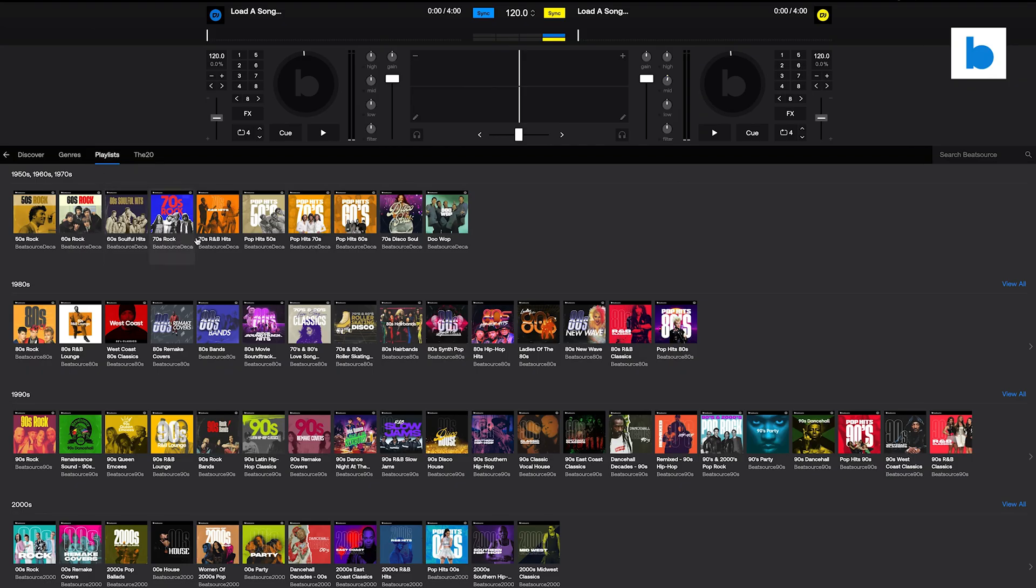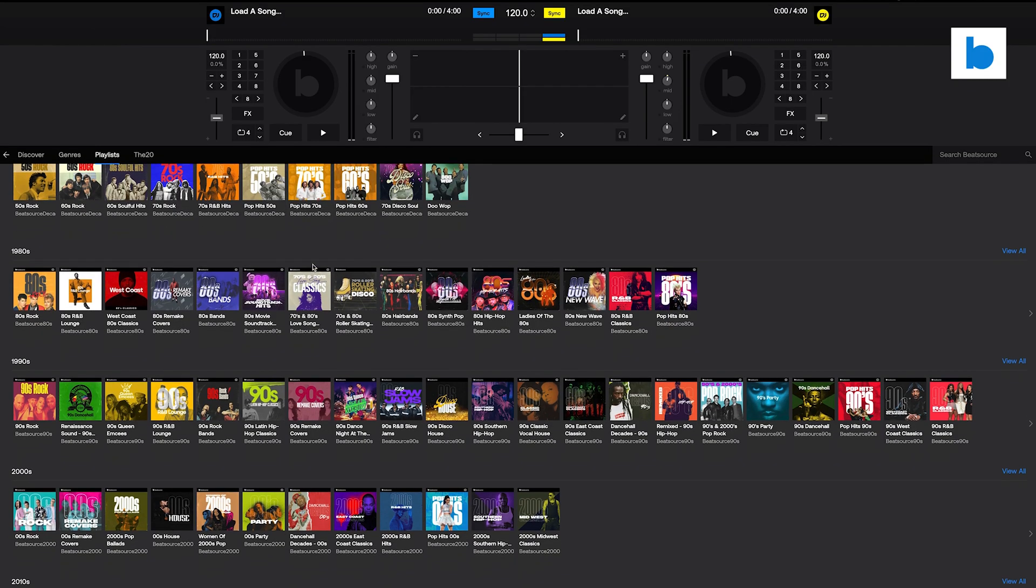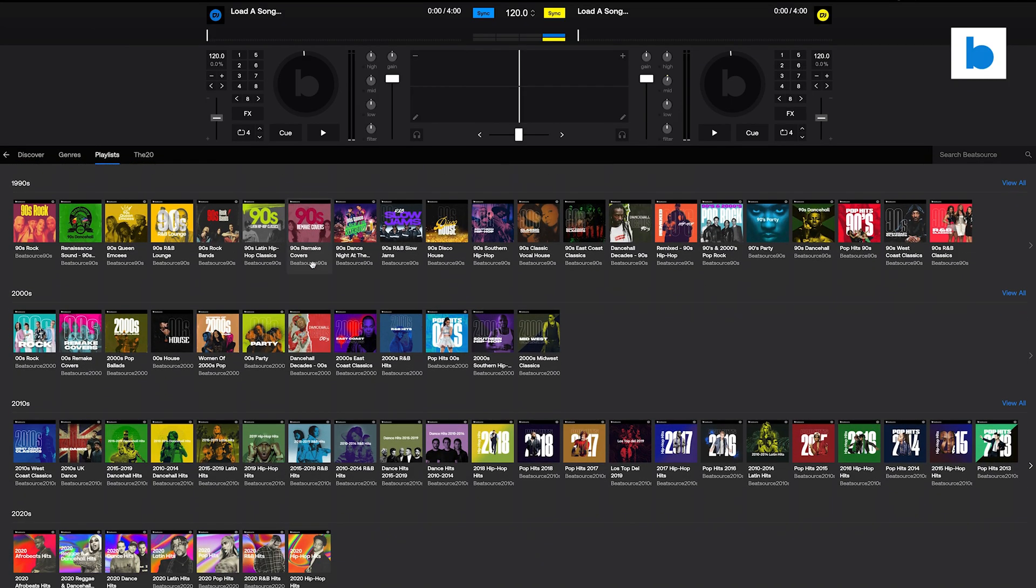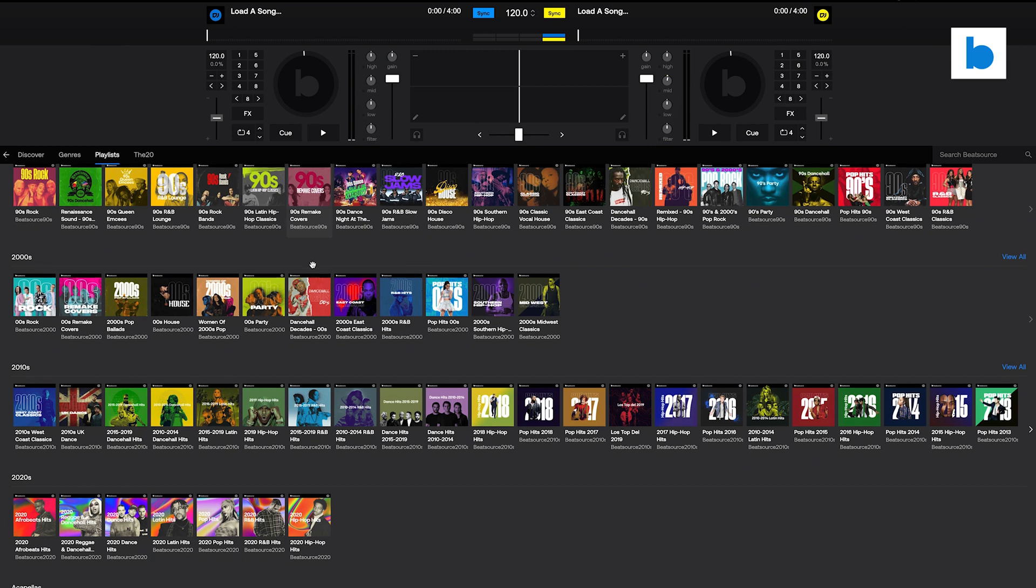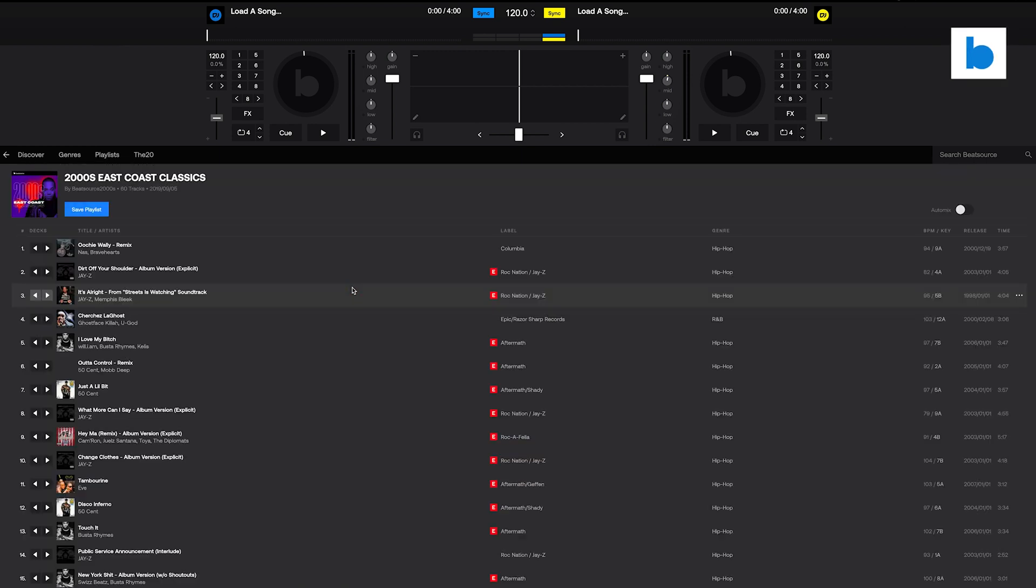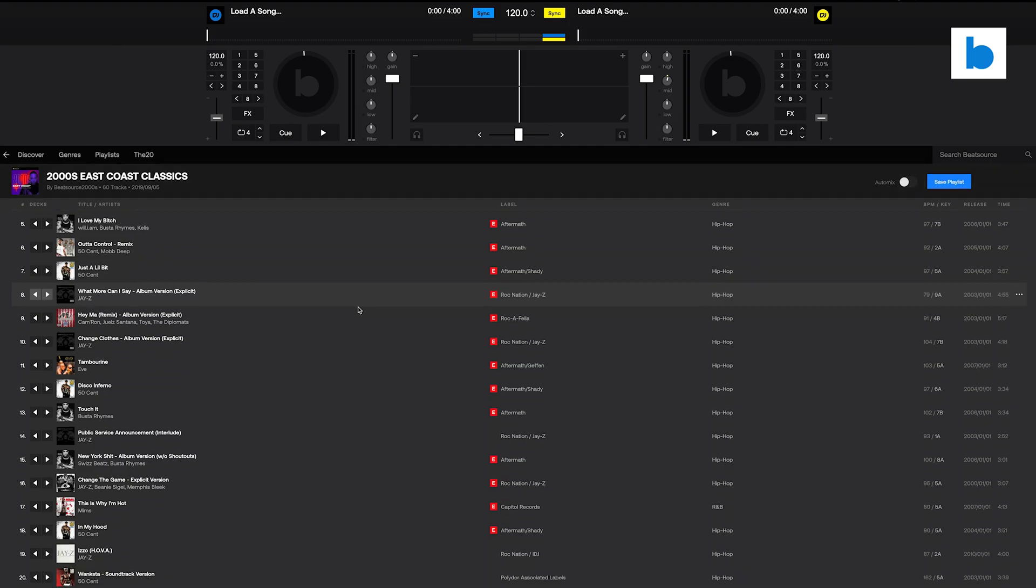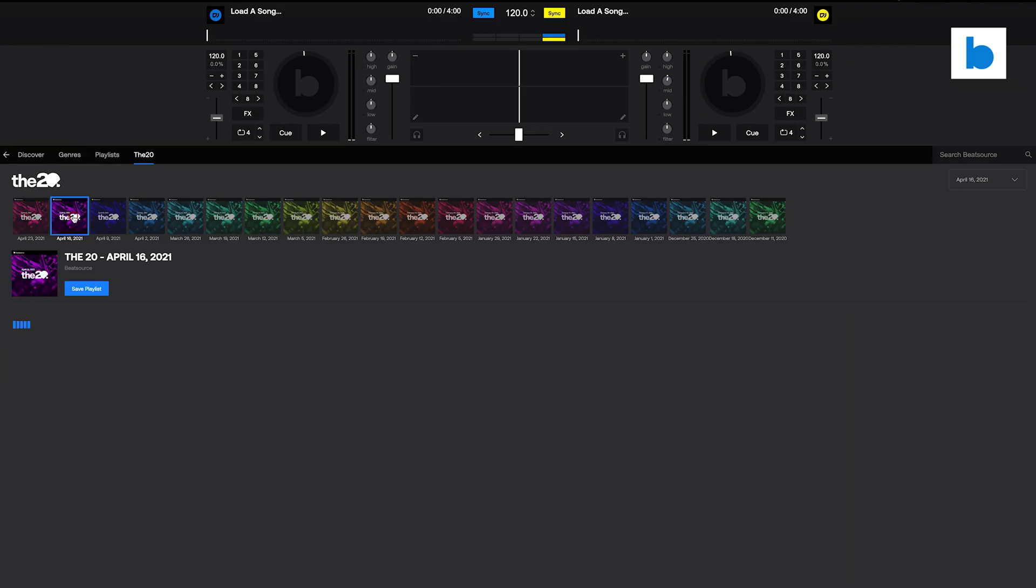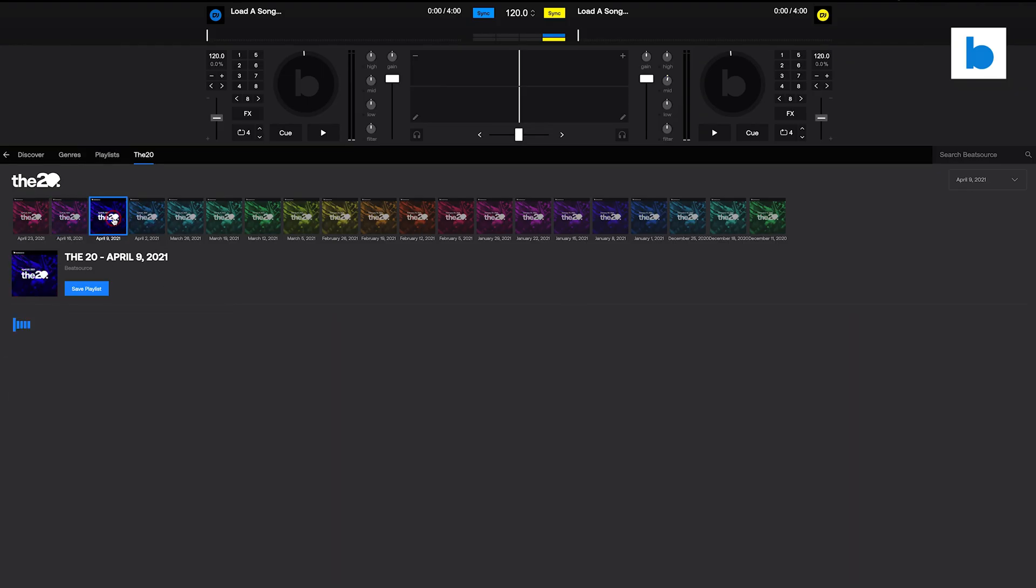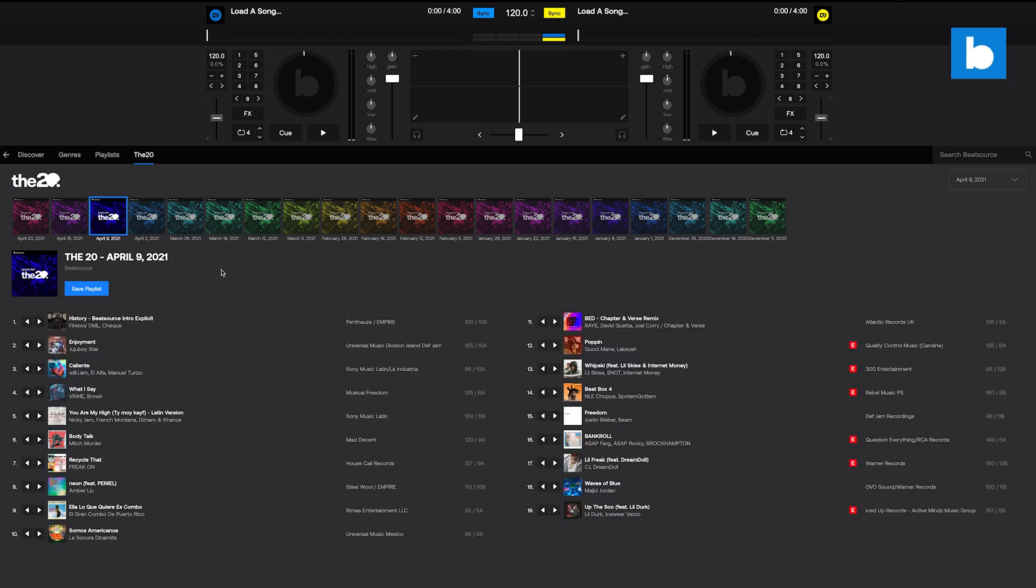The Playlist tab will take you even further into our catalogue of expertly curated playlists, allowing you to instantly load up your own crates by selecting either individual tracks or entire playlists to save them to your library. And finally, the 20 tab will bring you straight to our unique selections of the hottest records in the world, updated every week to help you stay on top of what's fresh.